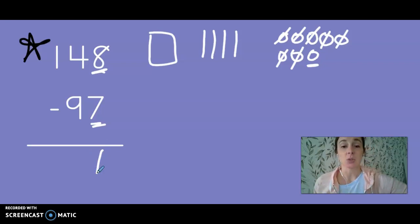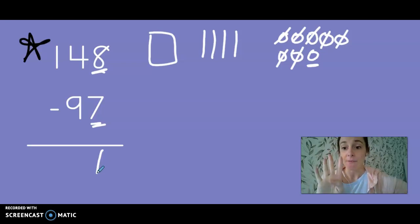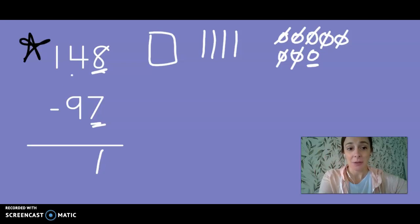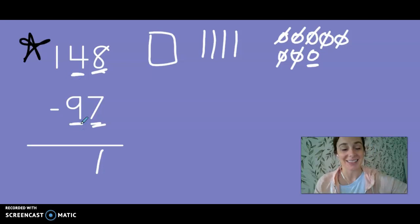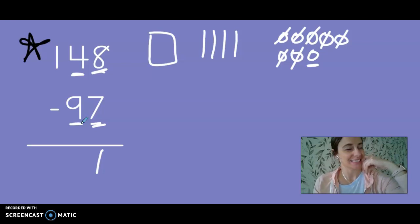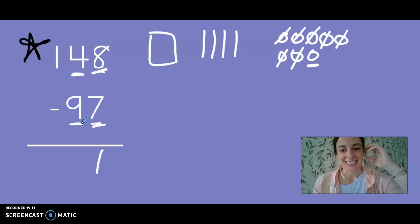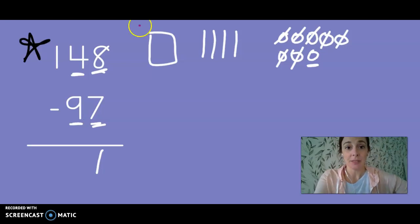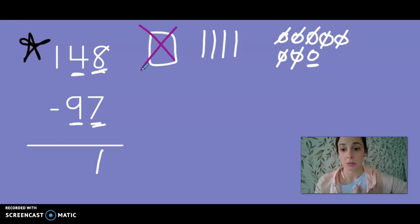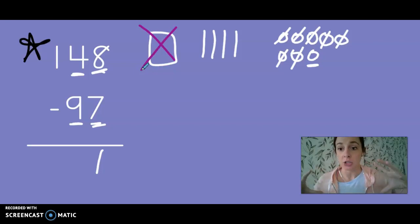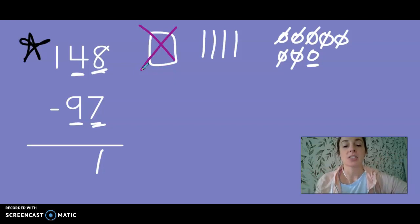Now let's go next door to the tens. When I look at my tens I have four tens. And in my problem I have four tens but I need to take nine tens away. Is four bigger than nine? It's not. So I need to go next door to my neighbor, Mr. Hundred. He's so nice and he shares with me all the time.